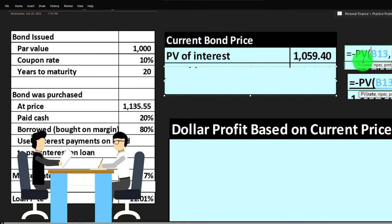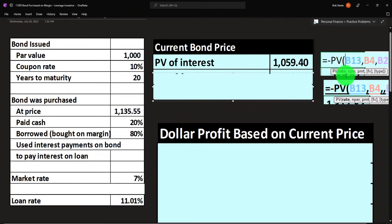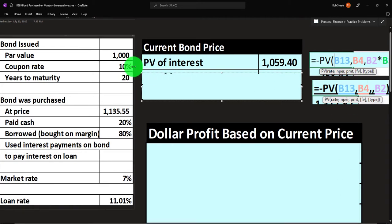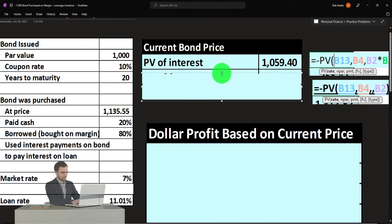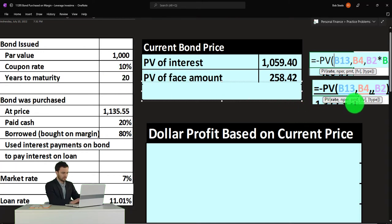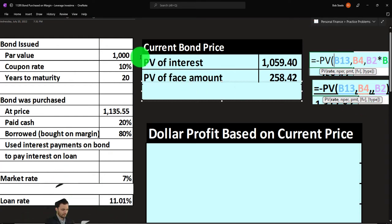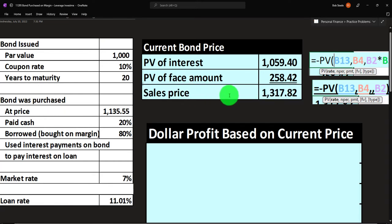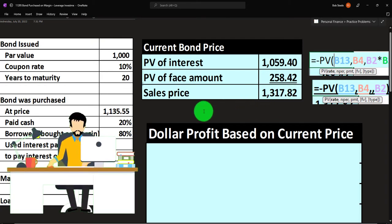To value the bond at the current market rate, we calculate the present value of the interest payments: rate = 7%, number of periods = 20, payment = $100 (annual coupon). Discounting those $100 annuities at 7% gives us $1,059.40. Then we take the present value of the face amount: $1,000 discounted at 7% over 20 periods as a lump sum (future value input) gives us $258.42.